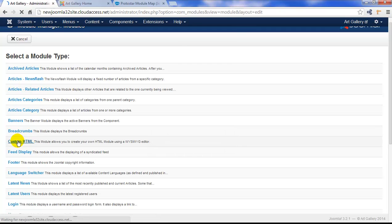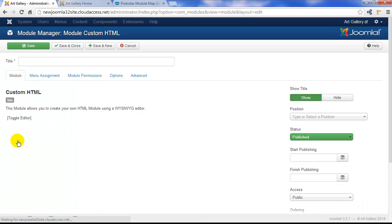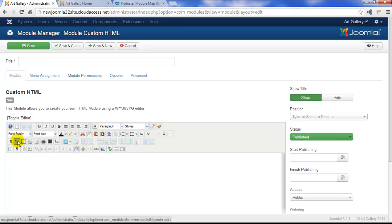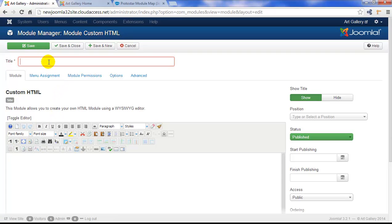Just like when you create a category or an article or a menu item, you have to pay attention to the asterisks when you create a module. We need a title for this module, so we'll title this one the Art Gallery Banner.